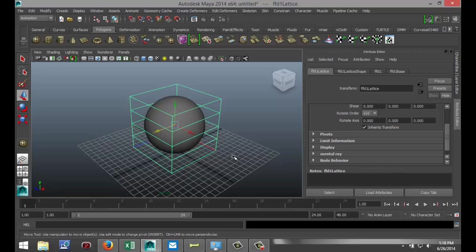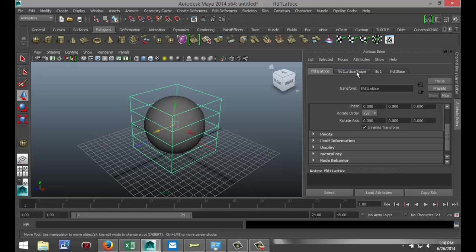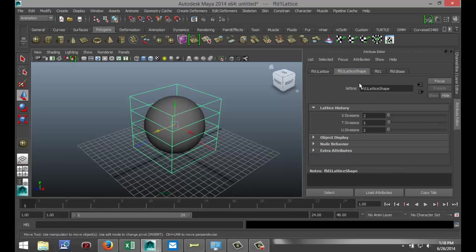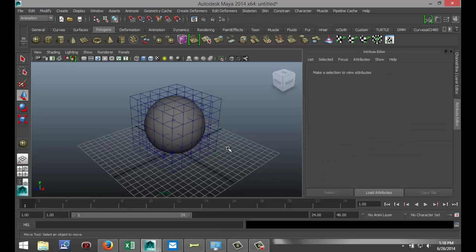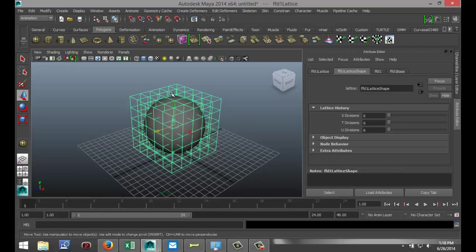Now I can adjust the number of subdivisions in my tool. To do that, I'm going to go to my FFD Lattice Shape tab in my Attributor here. And I'm going to bump that up to, let's say, 6 by 6 by 6. So now I've got this box around my sphere.